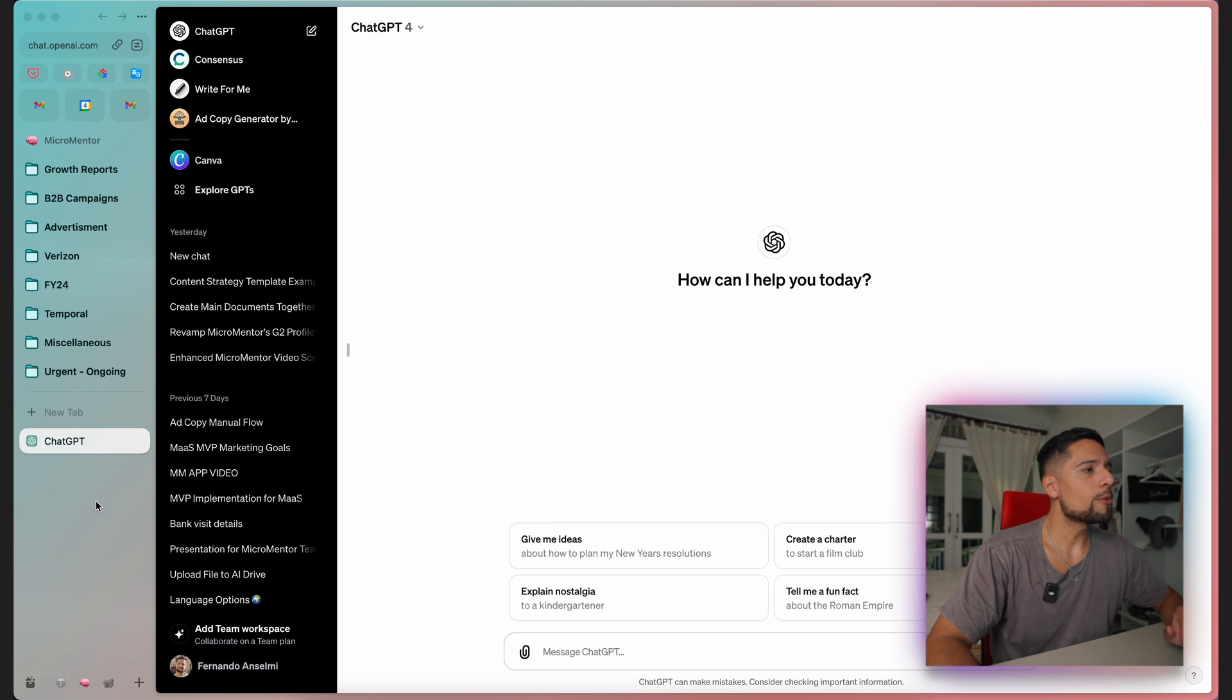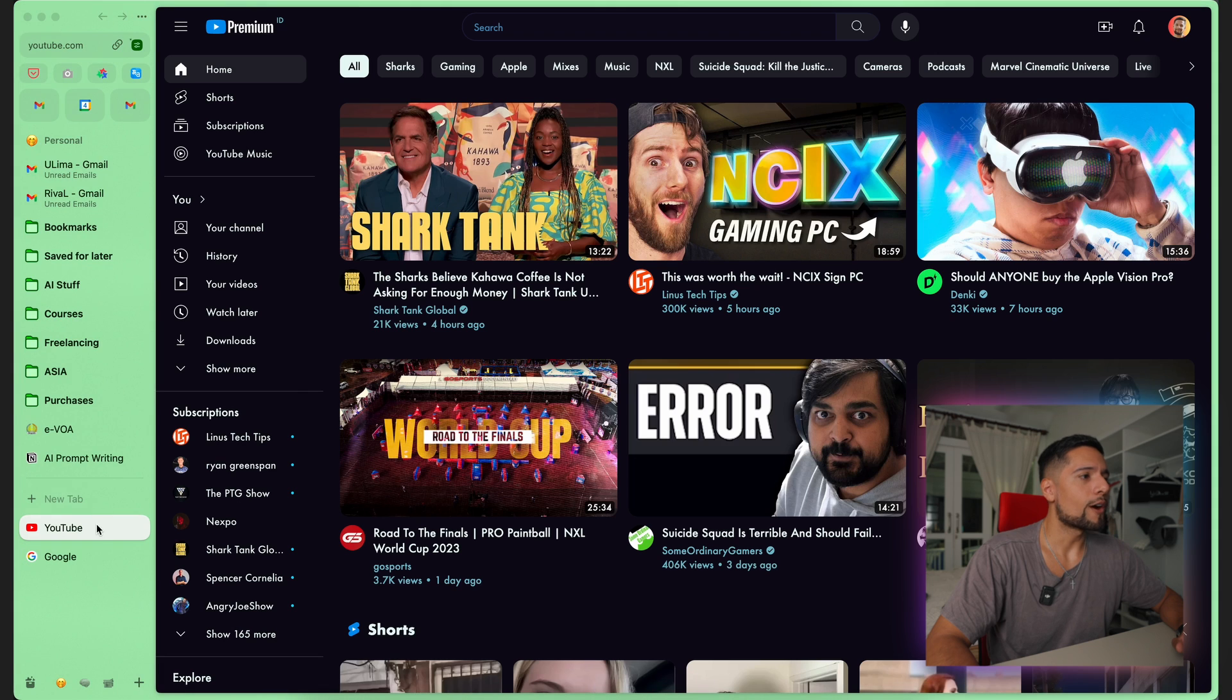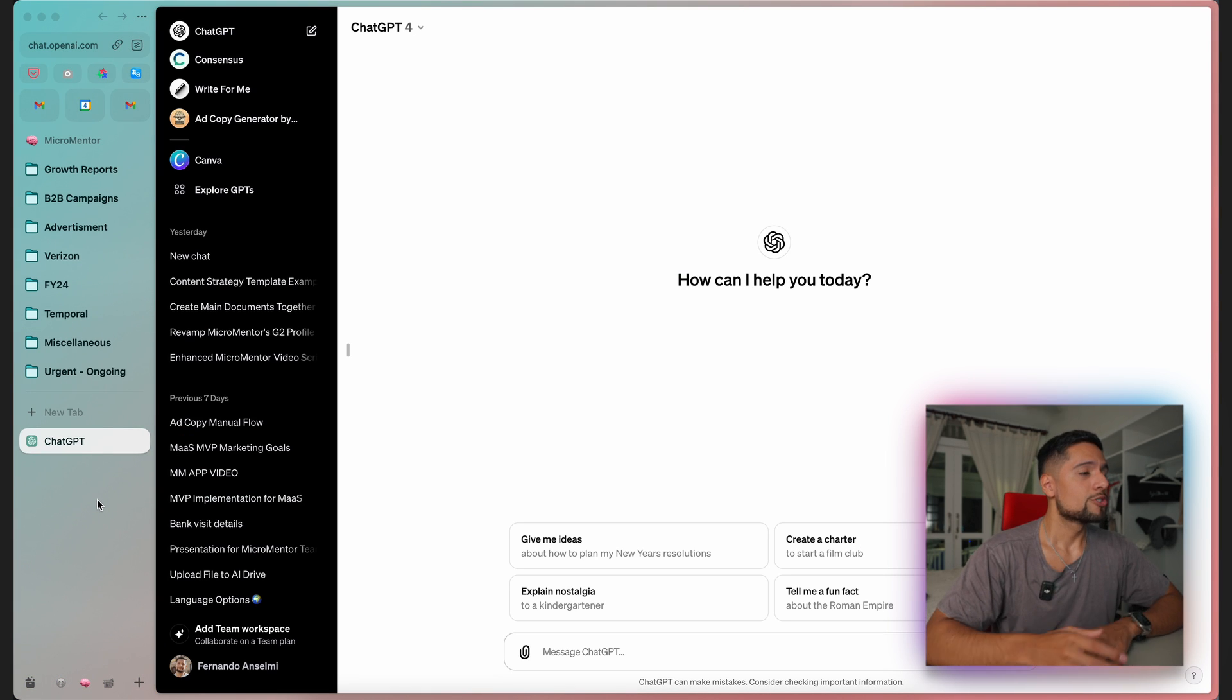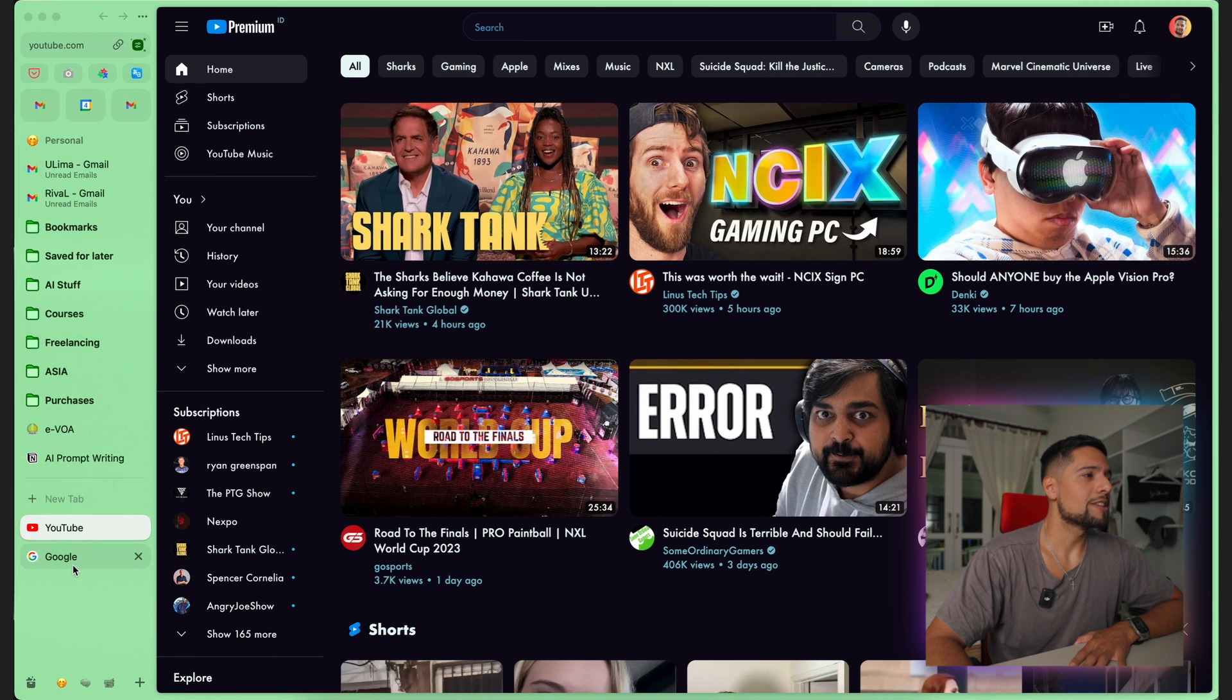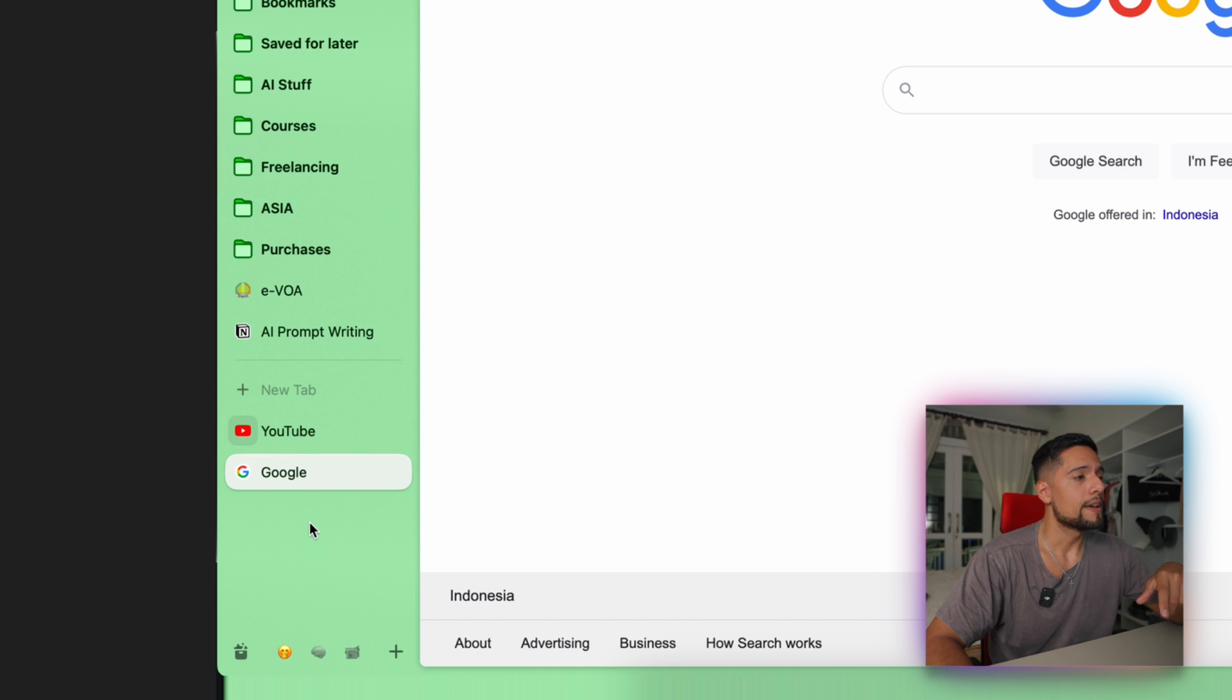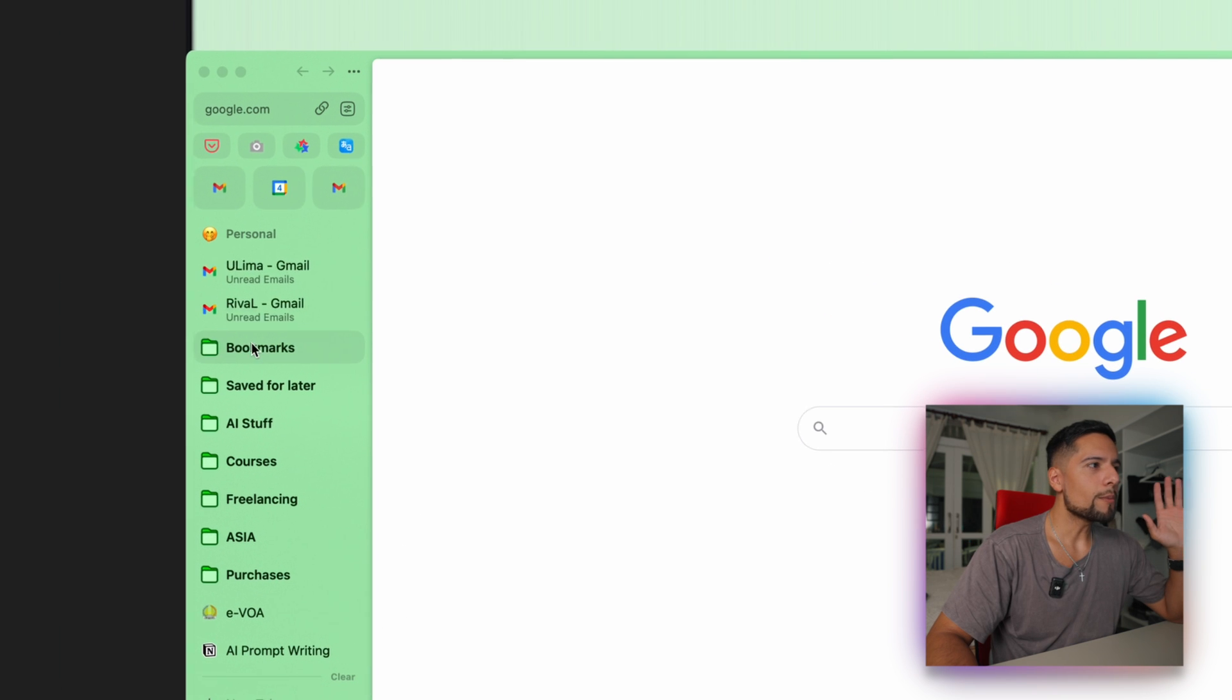Now, another reason that I love Arc is that most of our open tabs will auto-close in a period of time. So I think the default period of time for tabs closing is about 12 hours. So if I just leave this Google tab open here and I don't do anything on it for the next 12 hours, then when I wake up, it will be closed and archived.